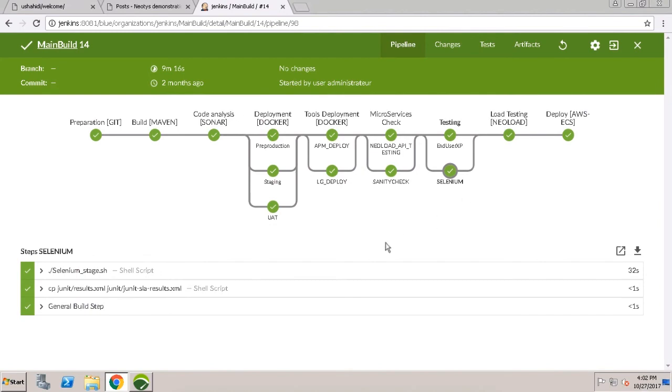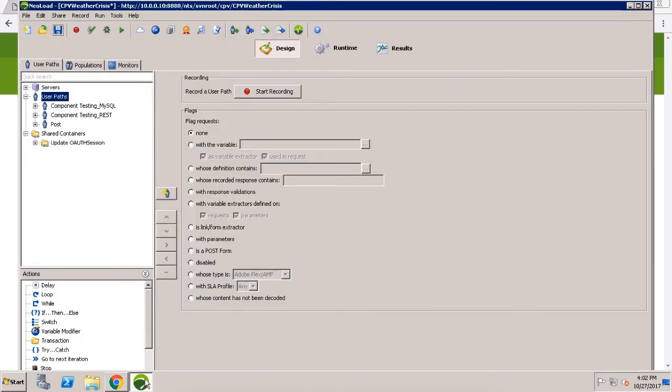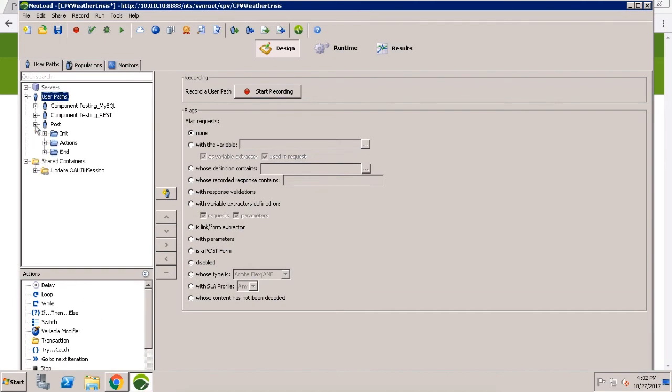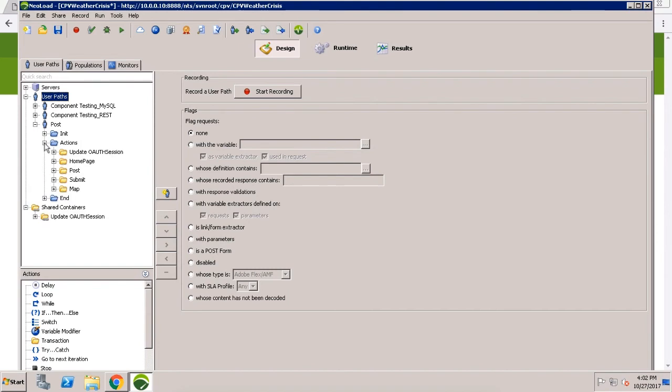Let's switch over to NeoLoad for a few moments to see how easy it is to update our load tests to include that new photo upload functionality. Here we see the NeoLoad project that's being used by that Jenkins pipeline from before, which I recently downloaded from the Neotis team server. The Neotis team server allows us to store NeoLoad projects where various team members can check out and check-in contributions. This also works with Git so you can manage your load test artifacts right alongside all your other code.